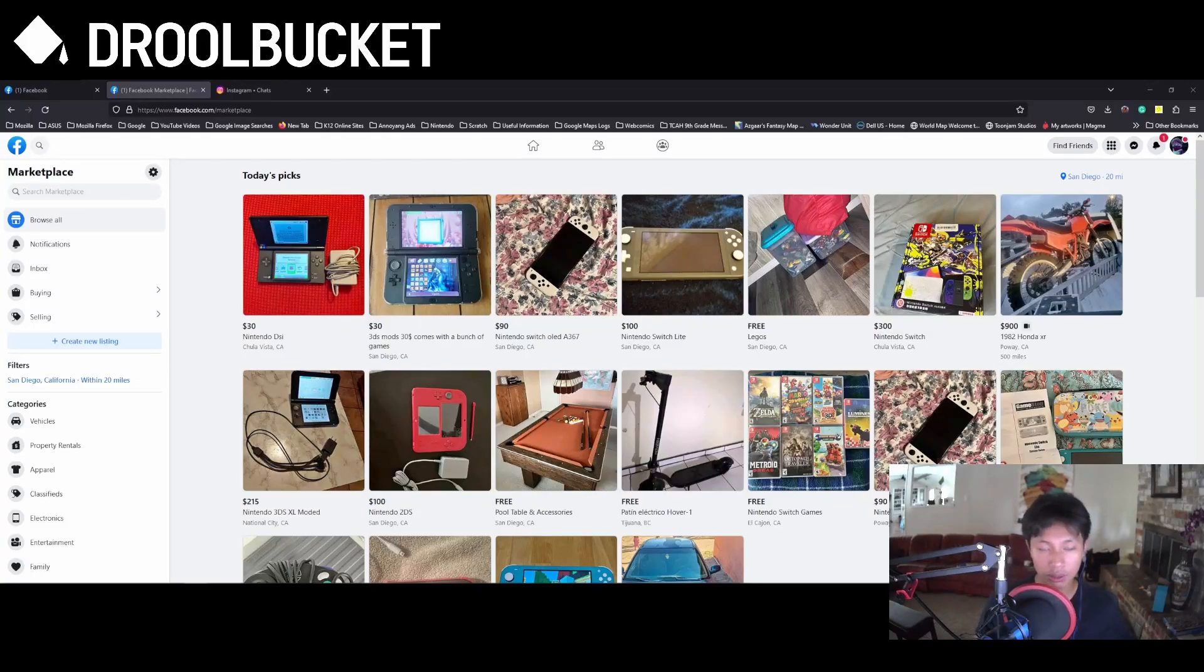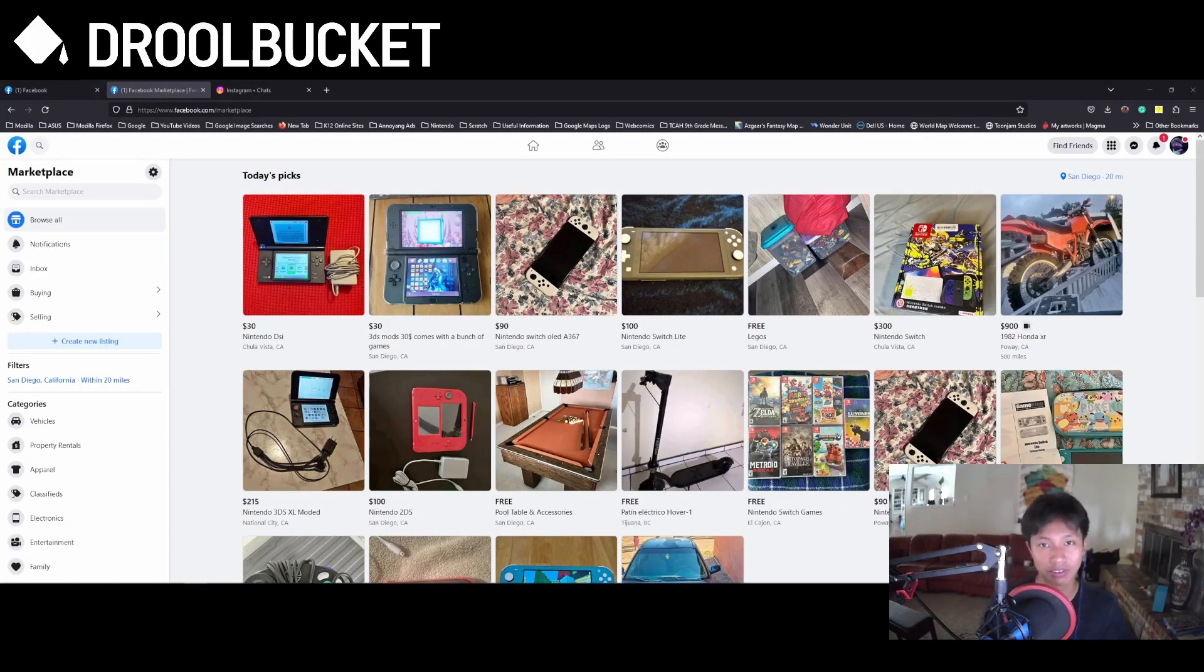Hey guys, I just wanted to make a short video about a common scam in Facebook Marketplace.